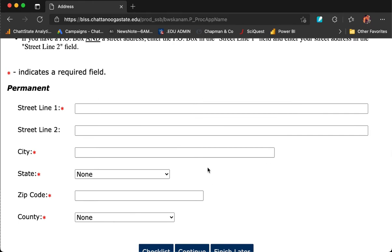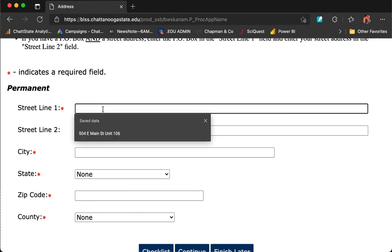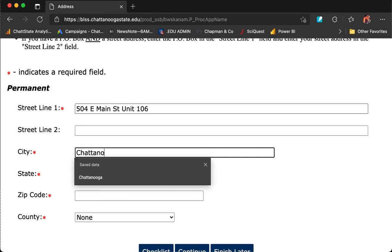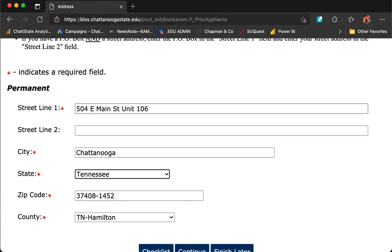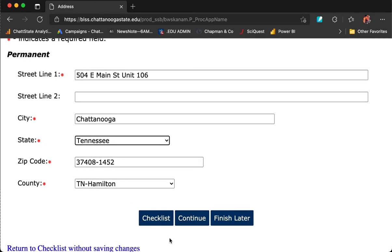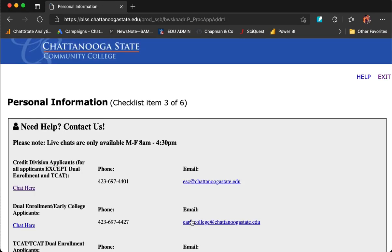Enter your permanent address. This is not your mailing address. This is your permanent address, so it might be your parent's address or something along those lines. Make sure you include your apartment number, unit number, etc. Fill in the city and state, and the zip code and county will auto-populate. Press Continue.